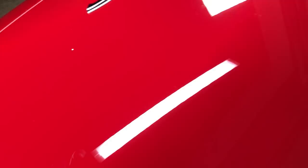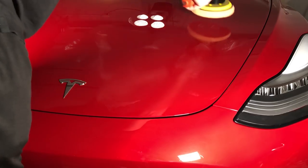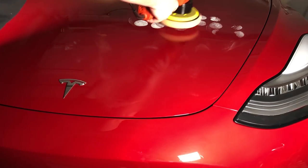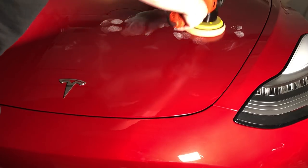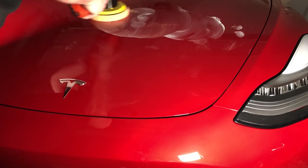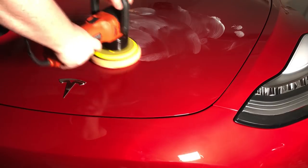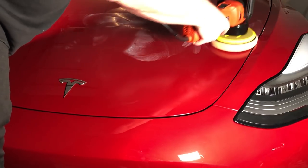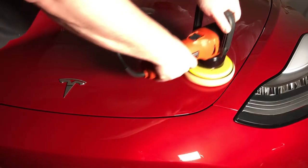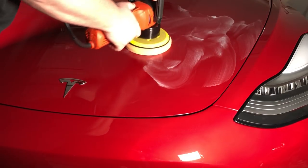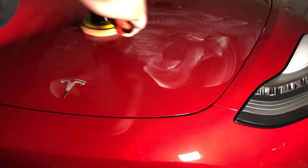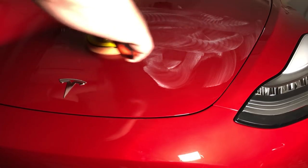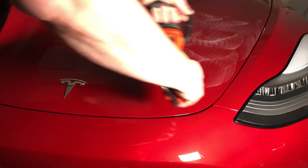You want to put your polish on your cutting pad and then dab it around the area that you're going to be working in, and then spread it around before you turn on your polisher. You want to work in sections that are about two feet by two feet, maybe three feet by three feet, and you're going to work panel by panel all the way around the car.